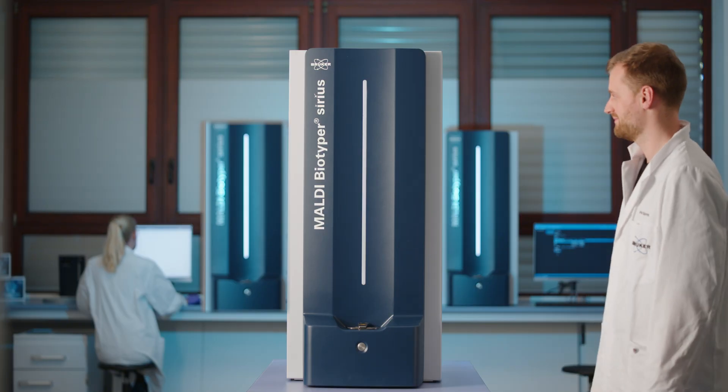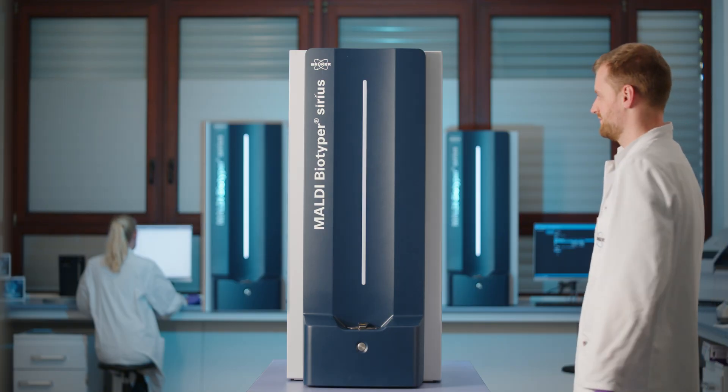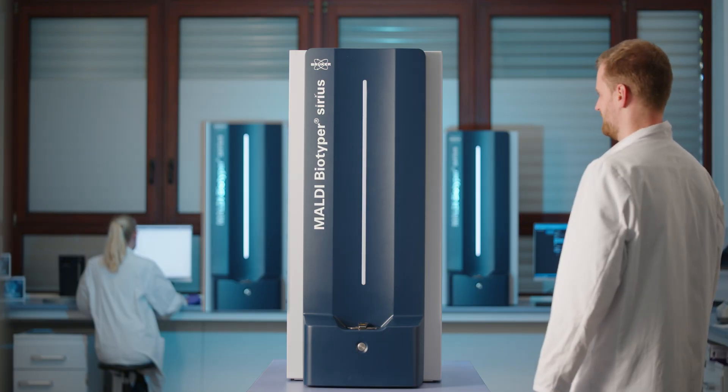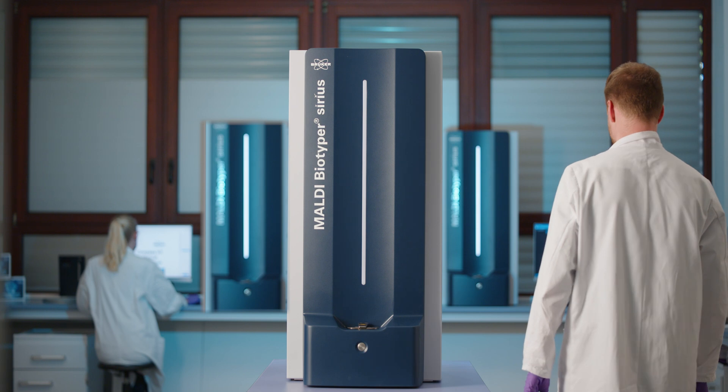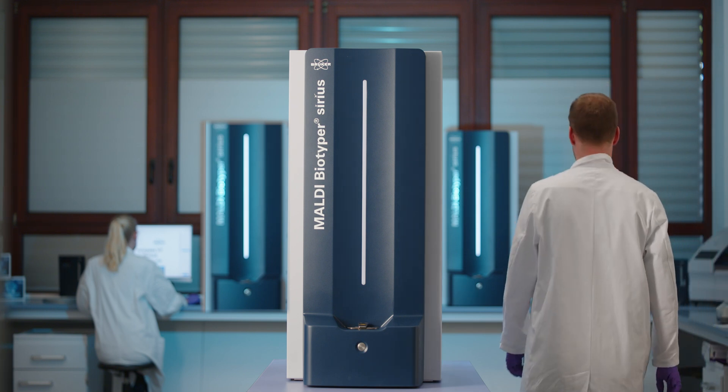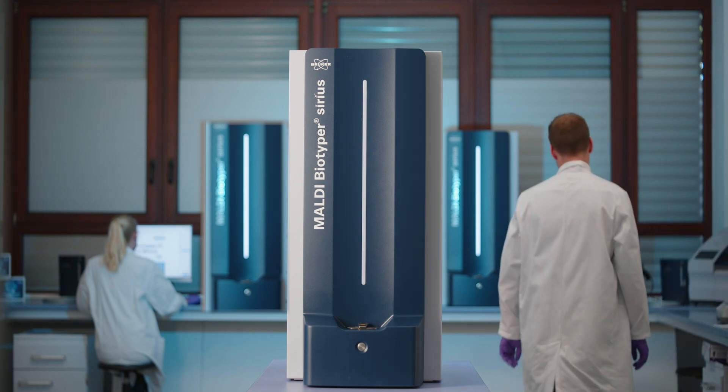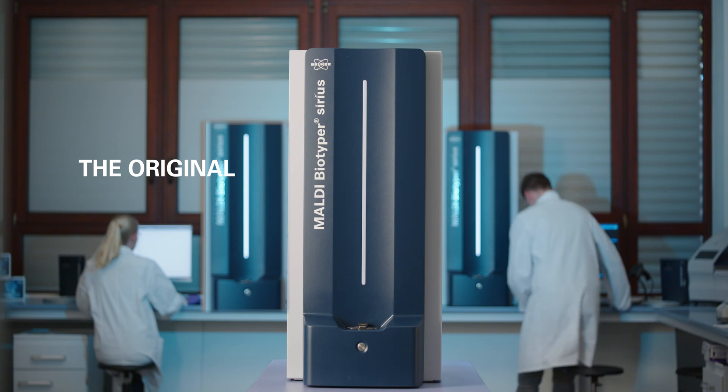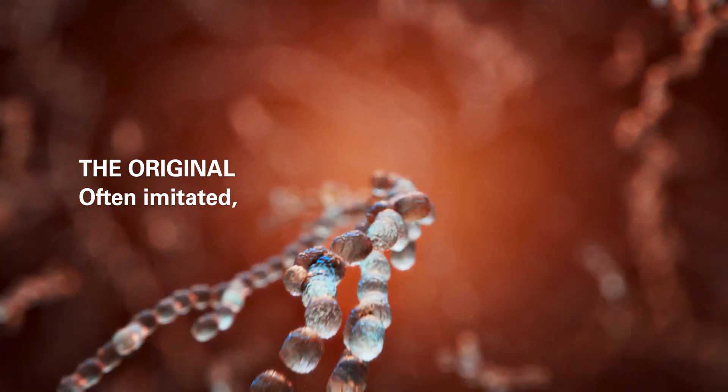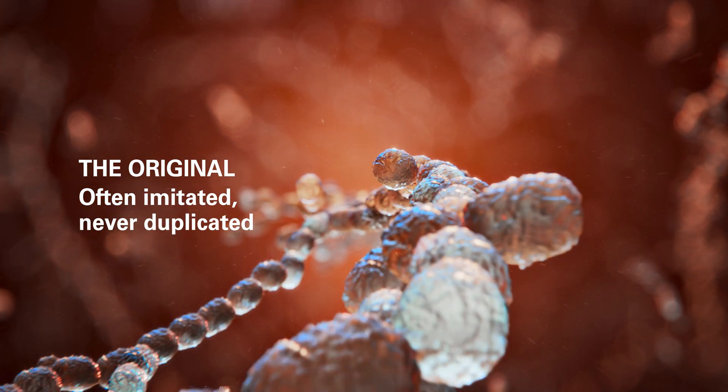Bruker's game-changing MALDI Biotyper. Decades of MALDI-TOF leadership, combined with in-house microbiology expertise. The original, often imitated, never duplicated.